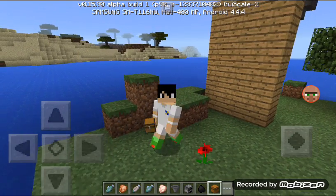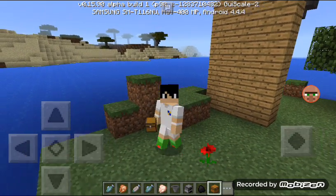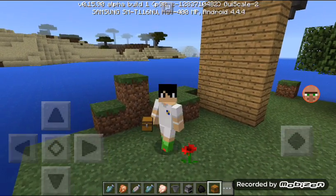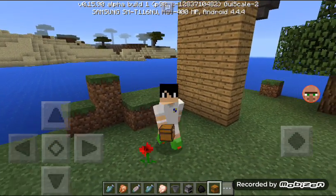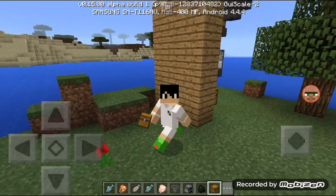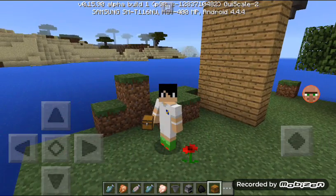Hello guys, this is me, I'm Rashid. Today I will show you how to make a cooking machine in Minecraft Pocket Edition.